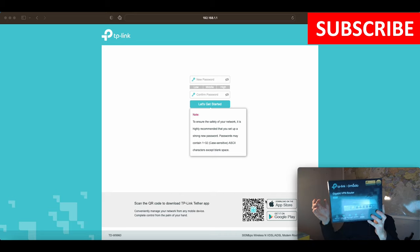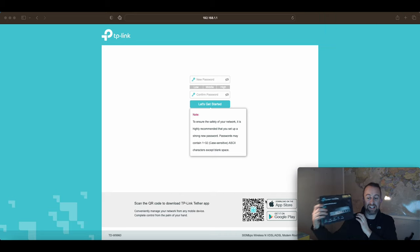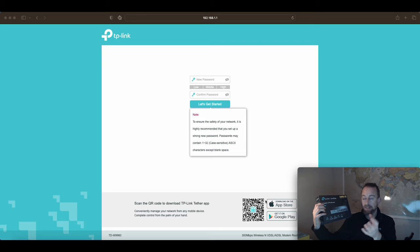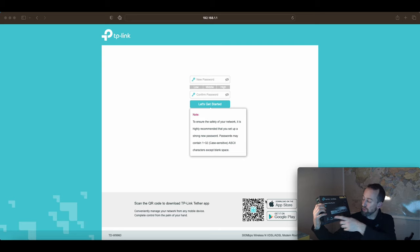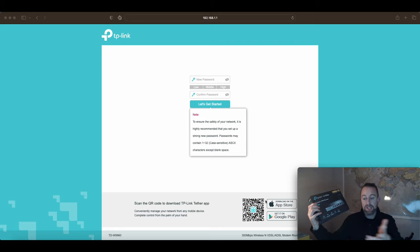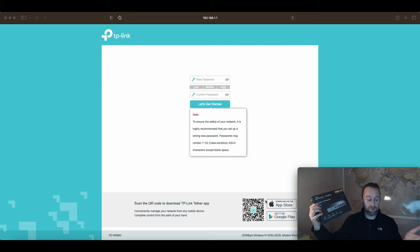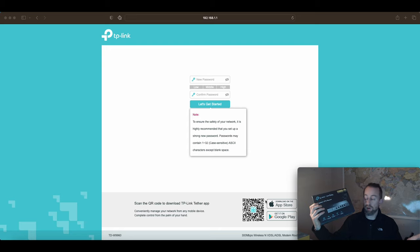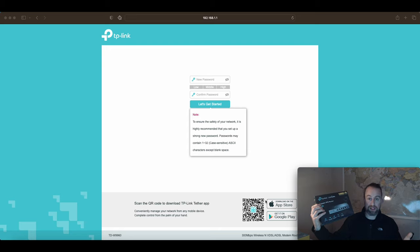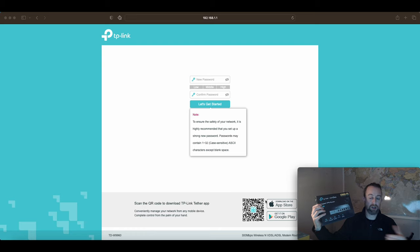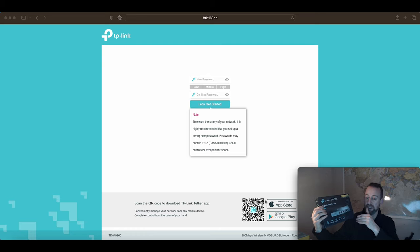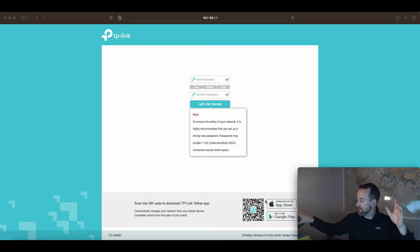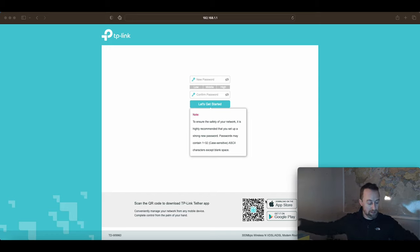In order to connect it to something like a VDSL connection, you need to have a modem. Sometimes if you've got fiber to the premises or a provider like Virgin, you've already got that modem option. But if you've got VDSL, you're probably just going to have your current ISP's router and you don't have a way to bridge that across to this router.